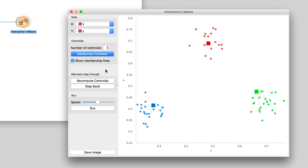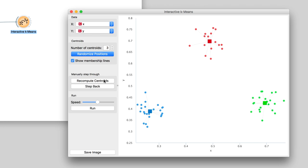We can again move the centroid to the center of its data instances using Recompute Centroids, and again reassign the membership. We repeat these two steps until convergence.